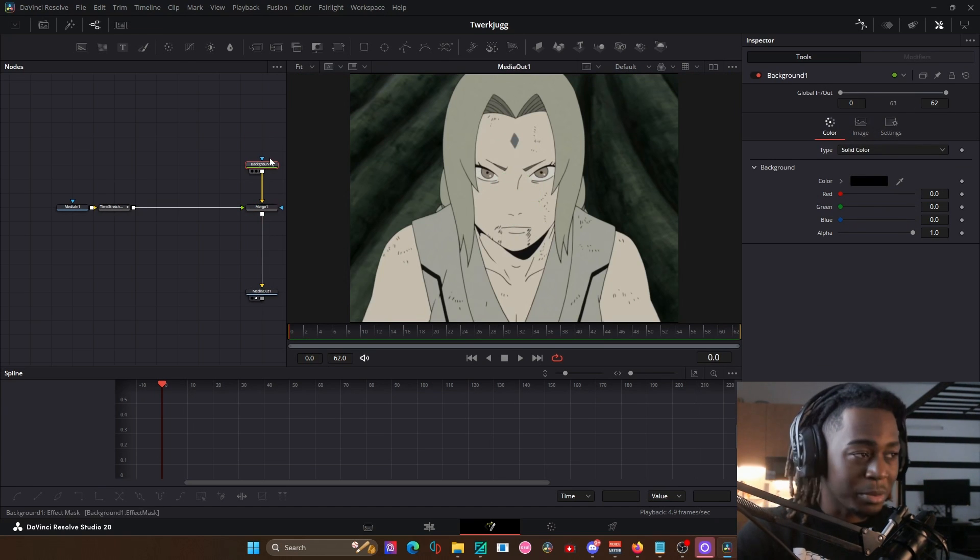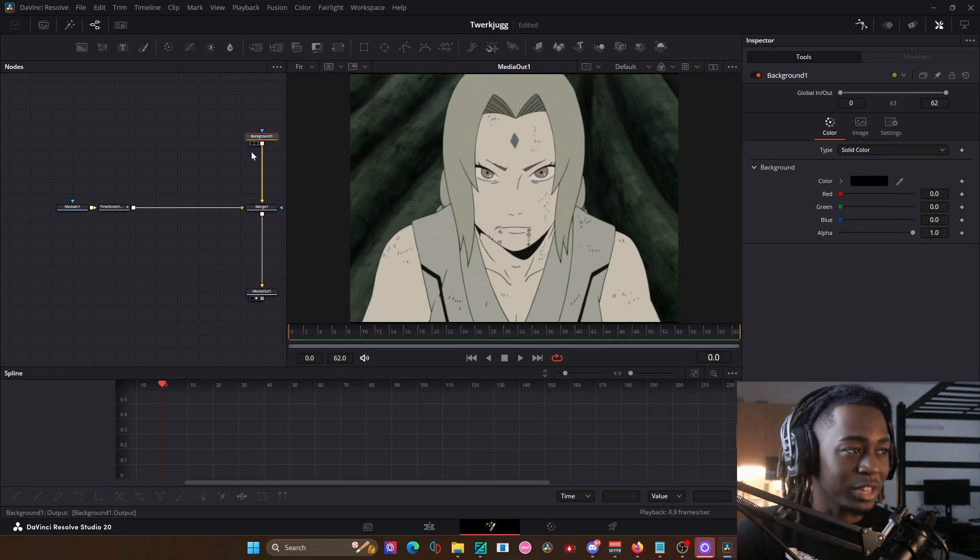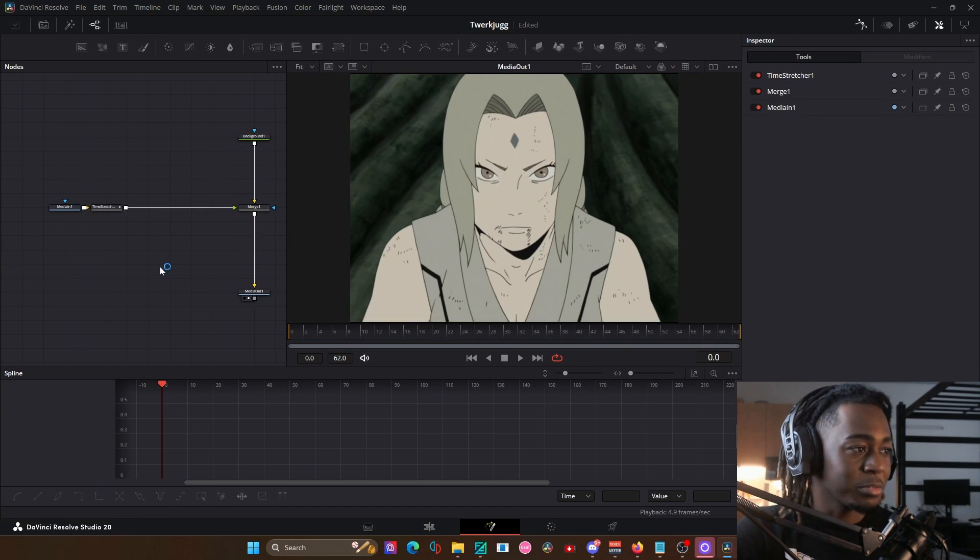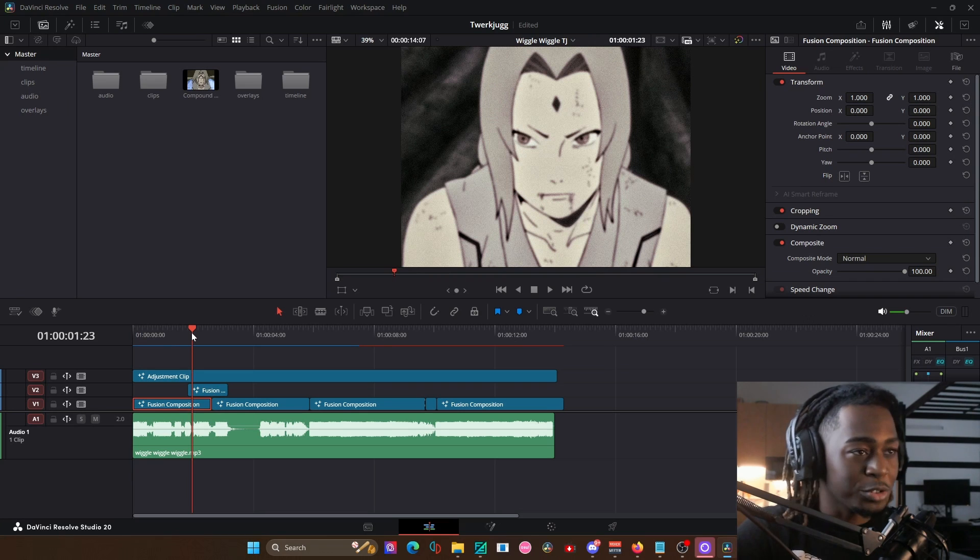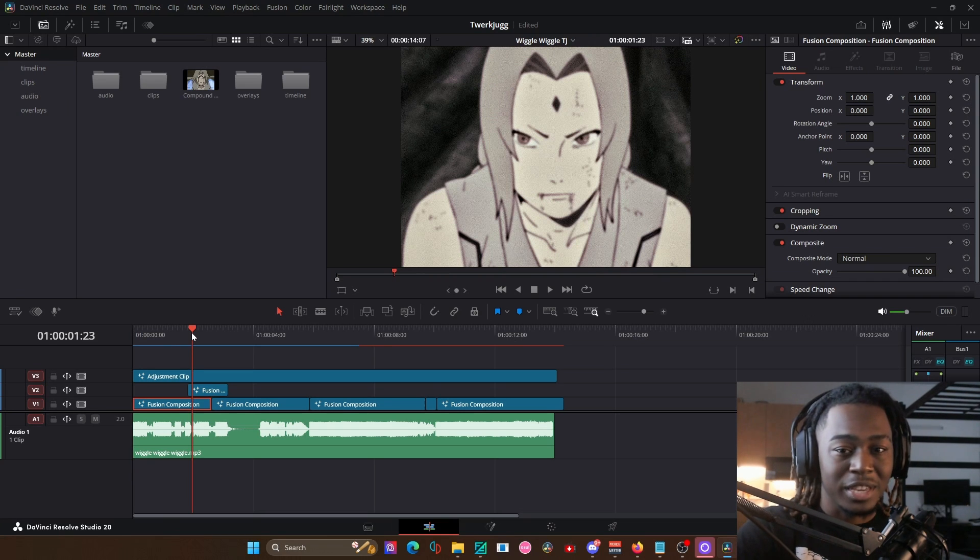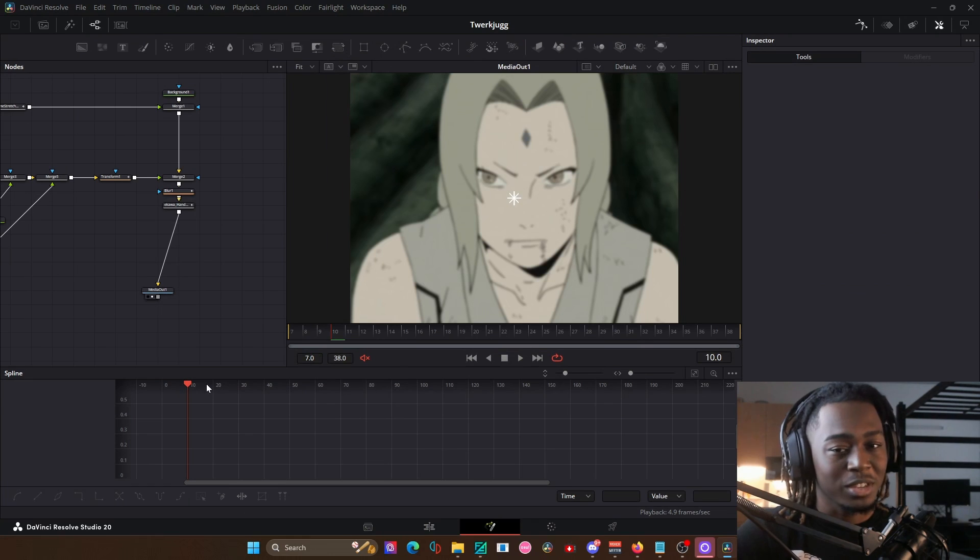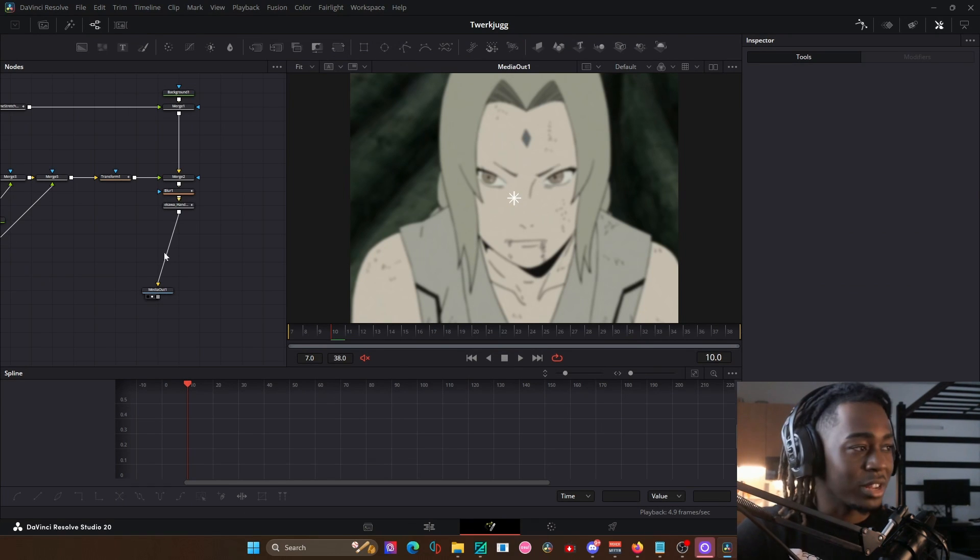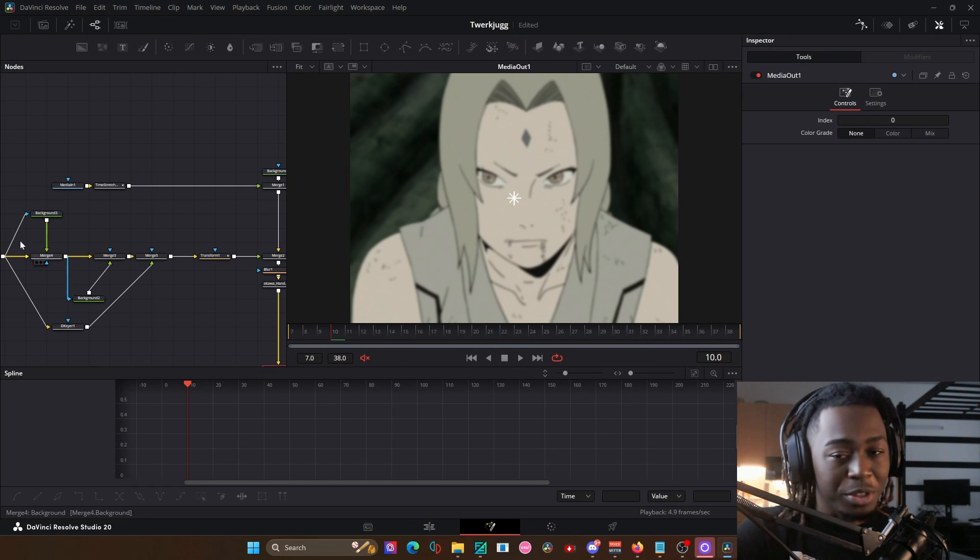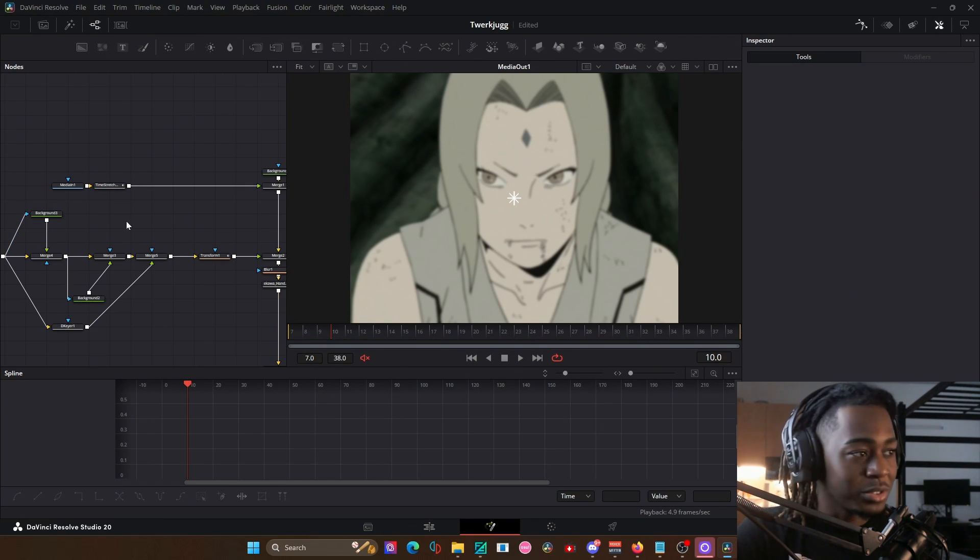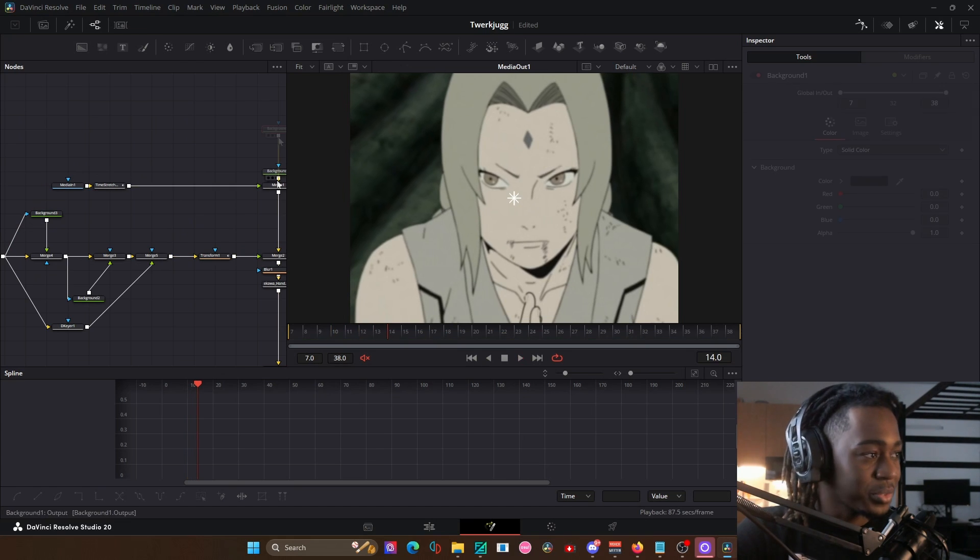But for everything anime, I just use the fusion page and I structure every single fusion comp like this. Even if it's just time remap, I still get that background node in there and I merge the footage. And if you're trying to make edits and get into this stuff, I highly recommend copying the same method because it will get you in a nice rhythm for structuring edits and figuring out the nodes in DaVinci Resolve.